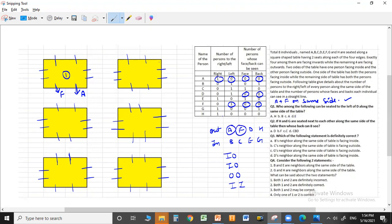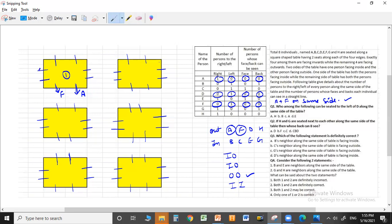Out of the four persons facing outside, A and F are already placed. Now let us focus on D. D is facing outside and has one person to his left and no one to his right. We check which cases accommodate this. D can be placed here in one case, or here in another case — in each, D is facing outside with the correct person to his left.